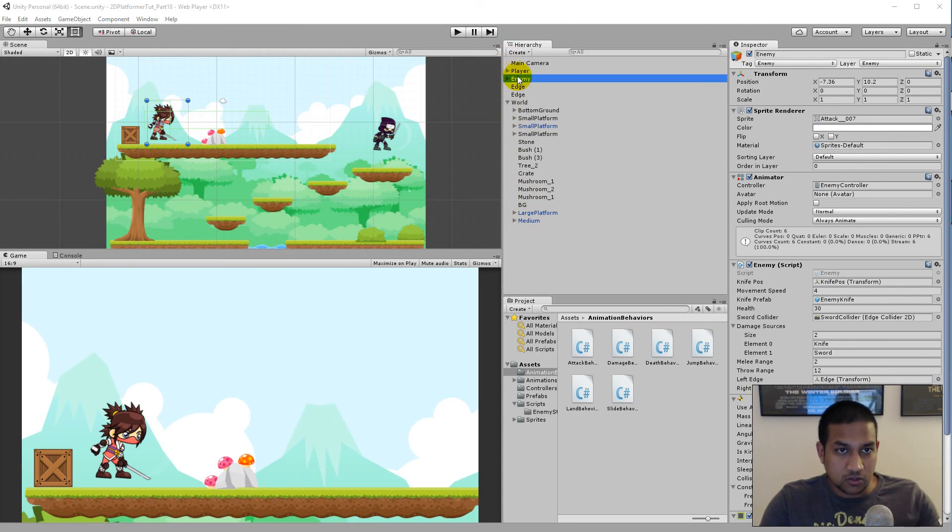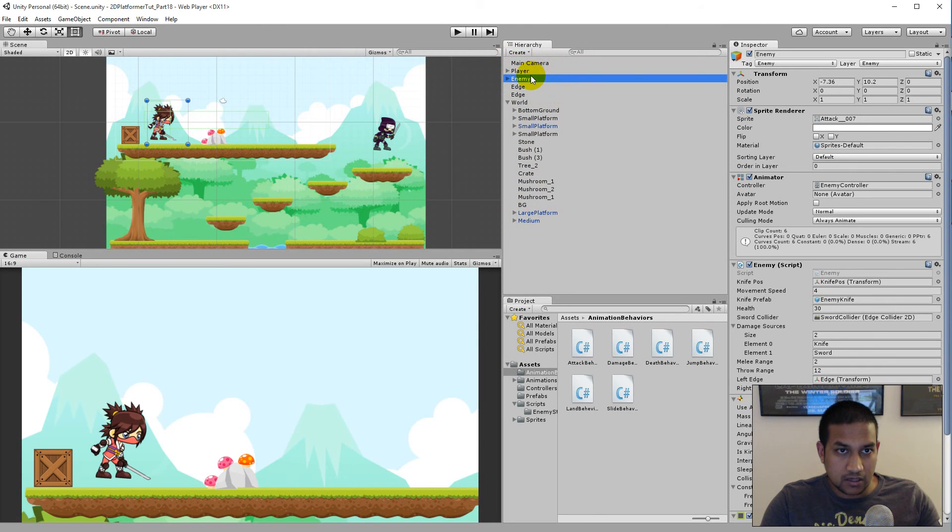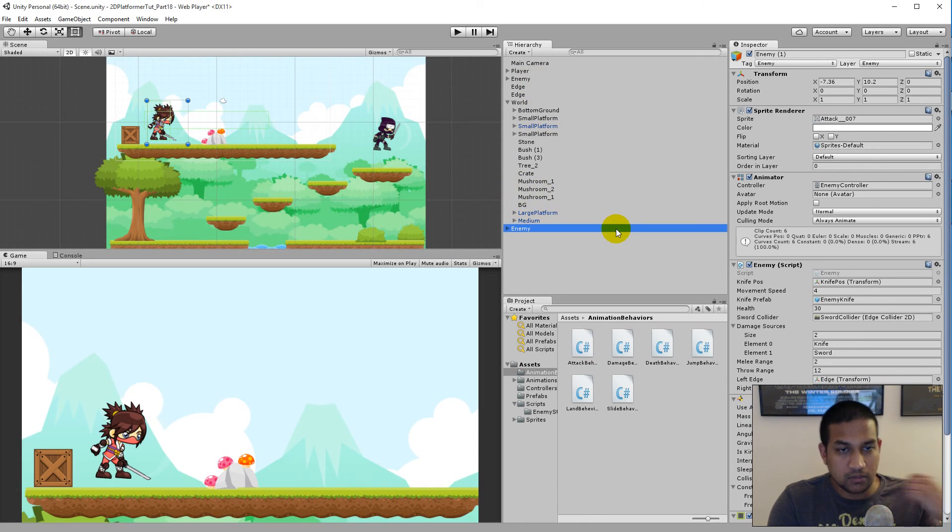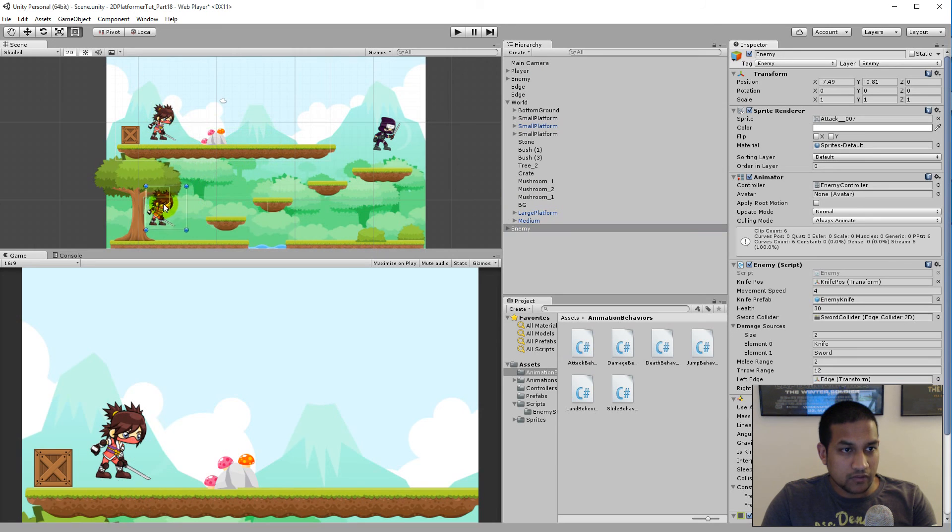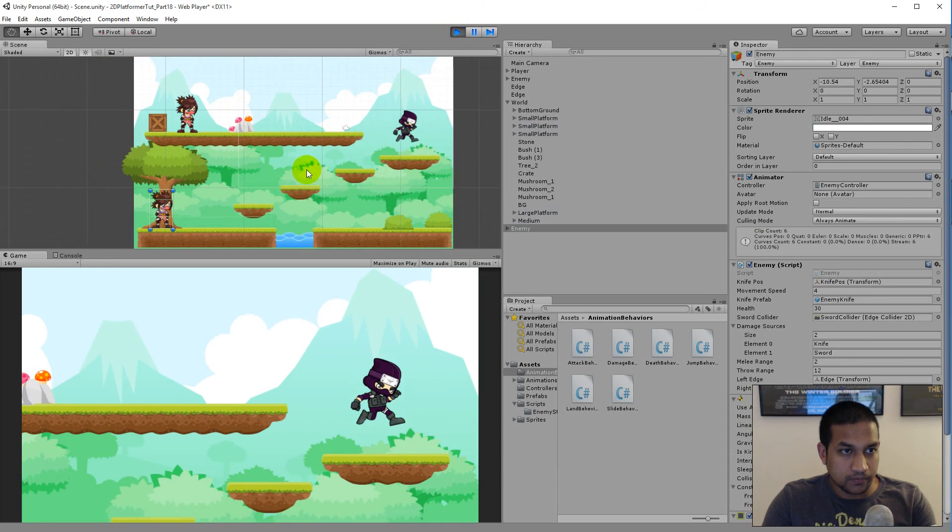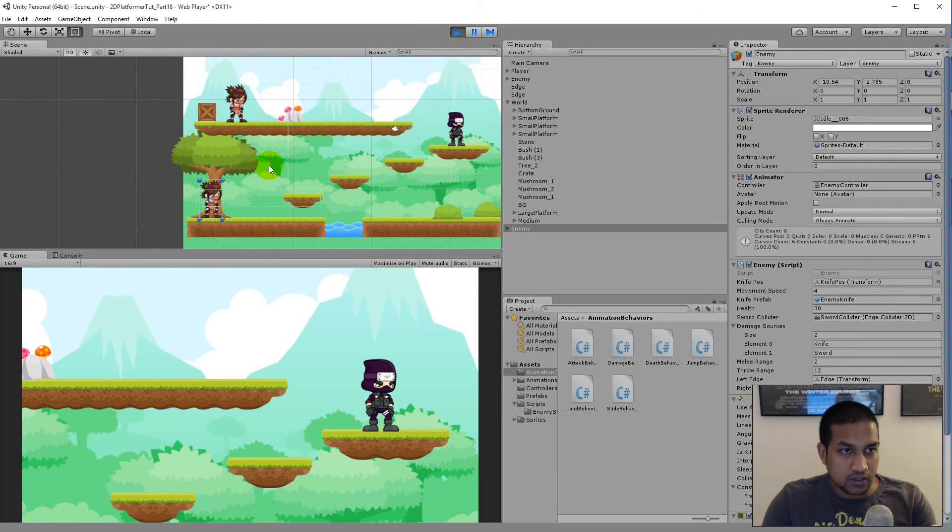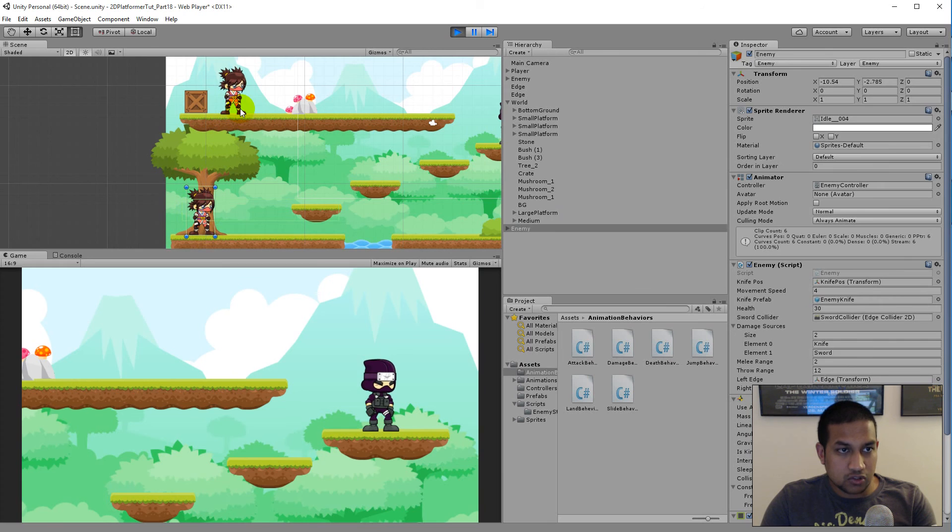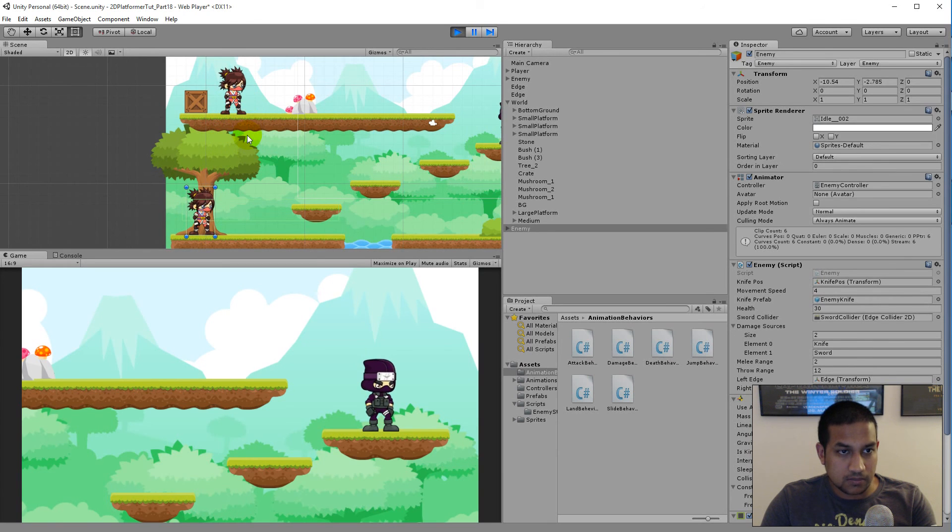So we can just try to duplicate this enemy here. If I go to my hierarchy and press Ctrl+D to duplicate the enemy, just rename this one to enemy. Then you'll see if I put the enemy down here, there's two things that we'll need to be concerned about. The first thing is the fact that they start idling at the same time and they will start patrolling at the same time as well.